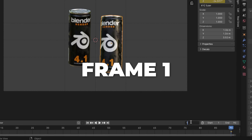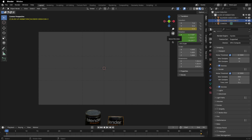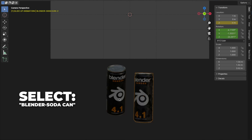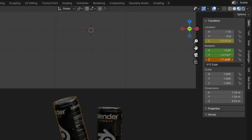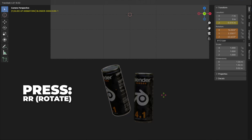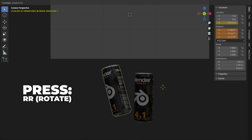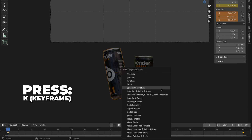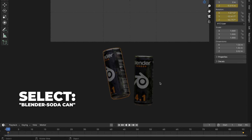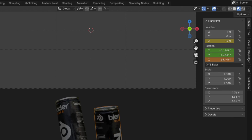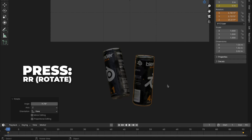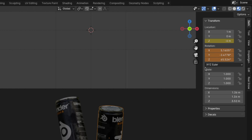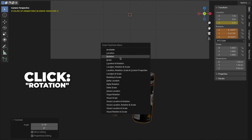Go to frame 1. Select the first Blender can and change the Z rotation to something like this, then press R two times to rotate on all axes. Check the sidebar for the exact numbers. Press K to insert a keyframe, then click on Rotation. Then select the second Blender can, change the Z rotation, press R, then R two times. Check the sidebar for the exact numbers. Press K to insert a keyframe, then click on Rotation.